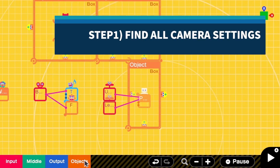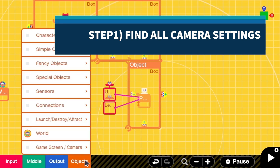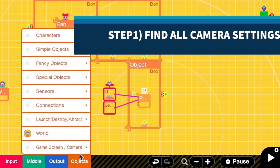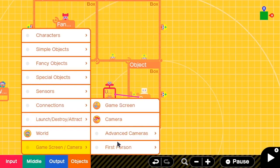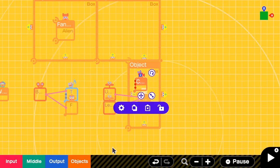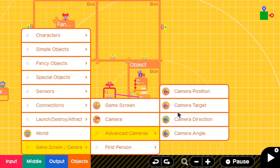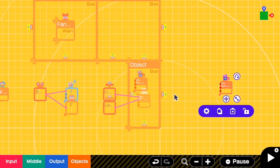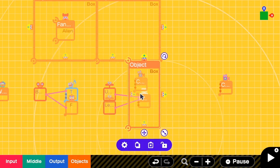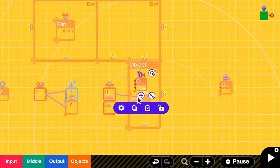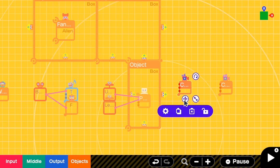We are going to need two camera nodons for this: camera position and camera target. How this works is that the camera position is like your eyes, and the camera target is what you are looking at — what you are facing.